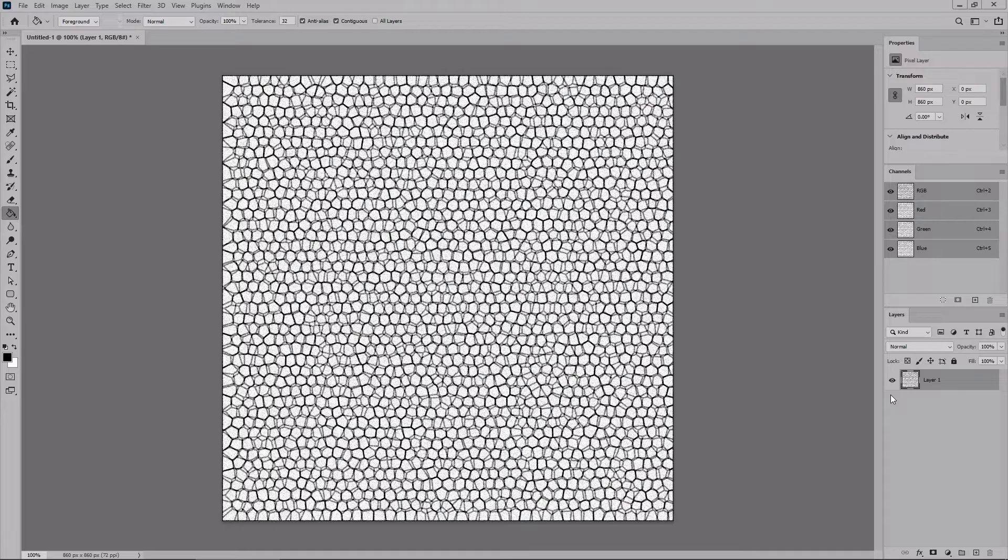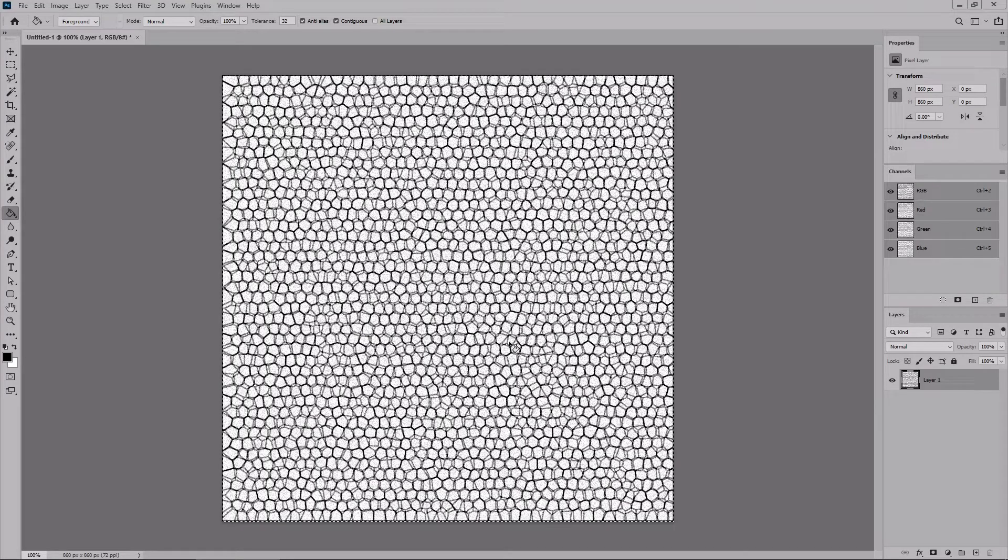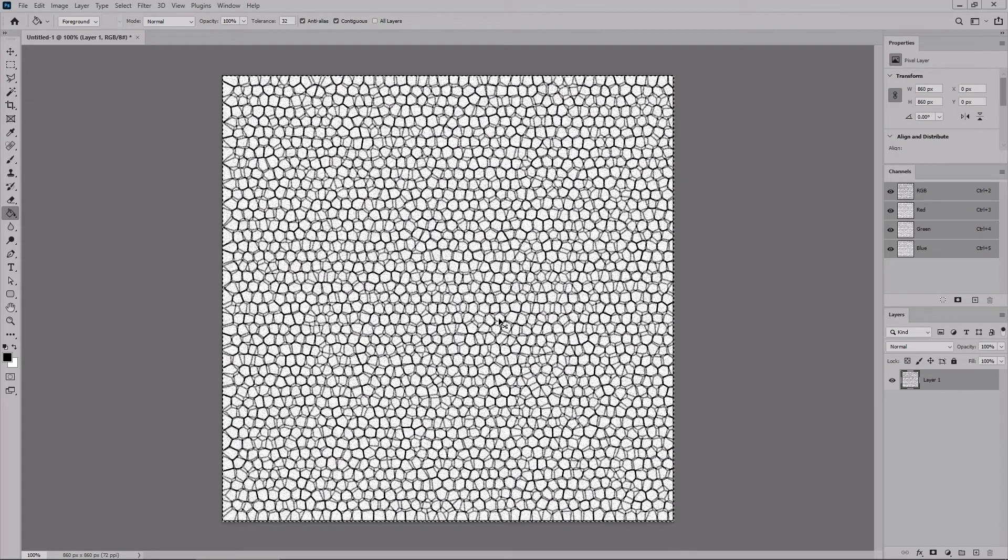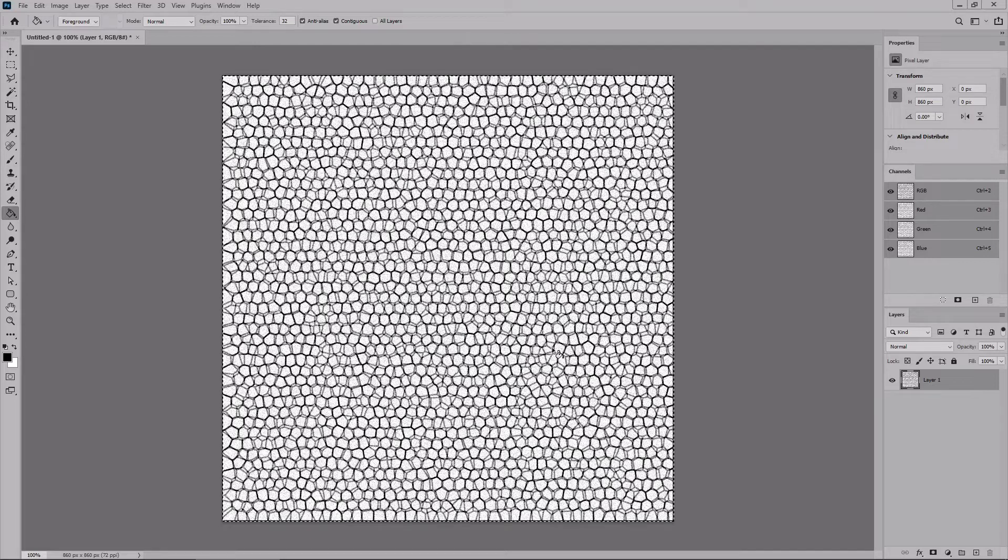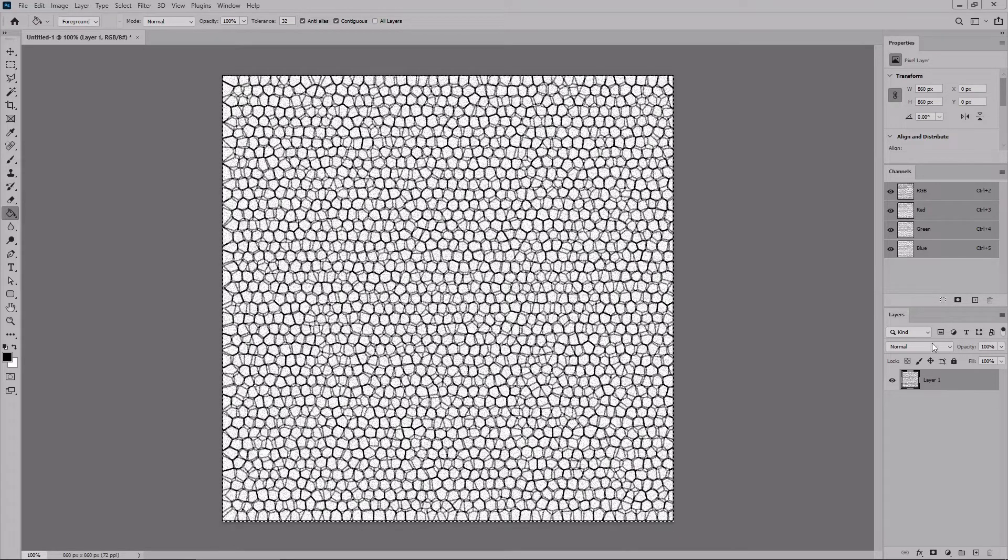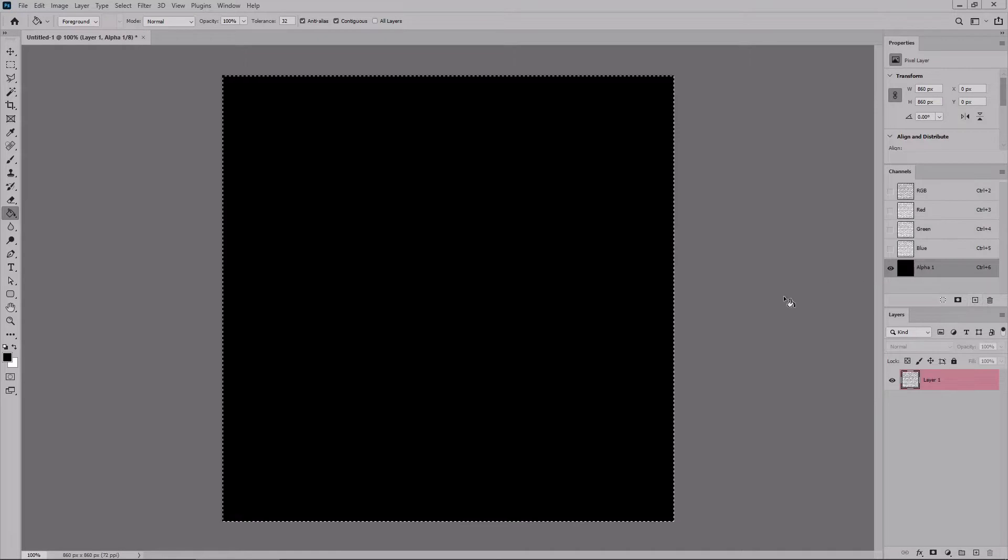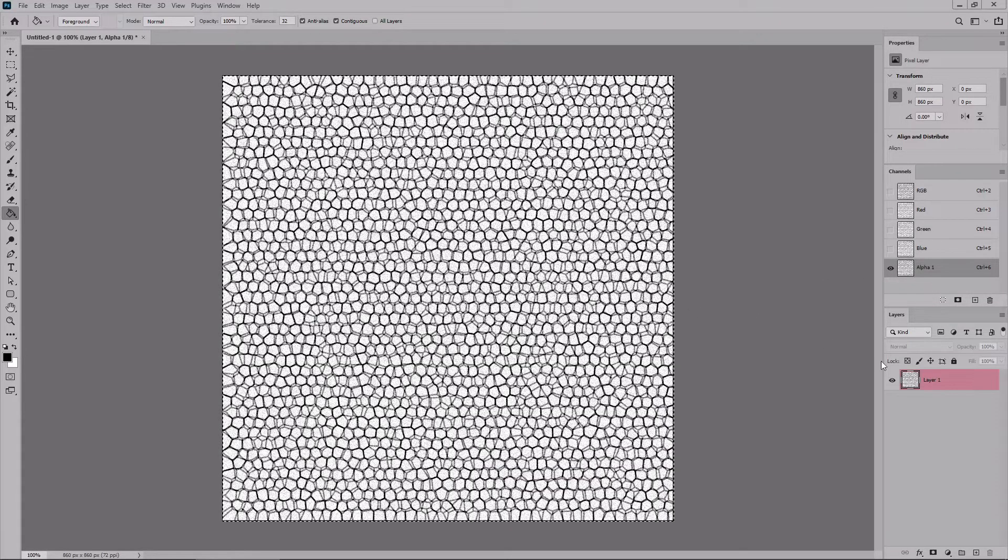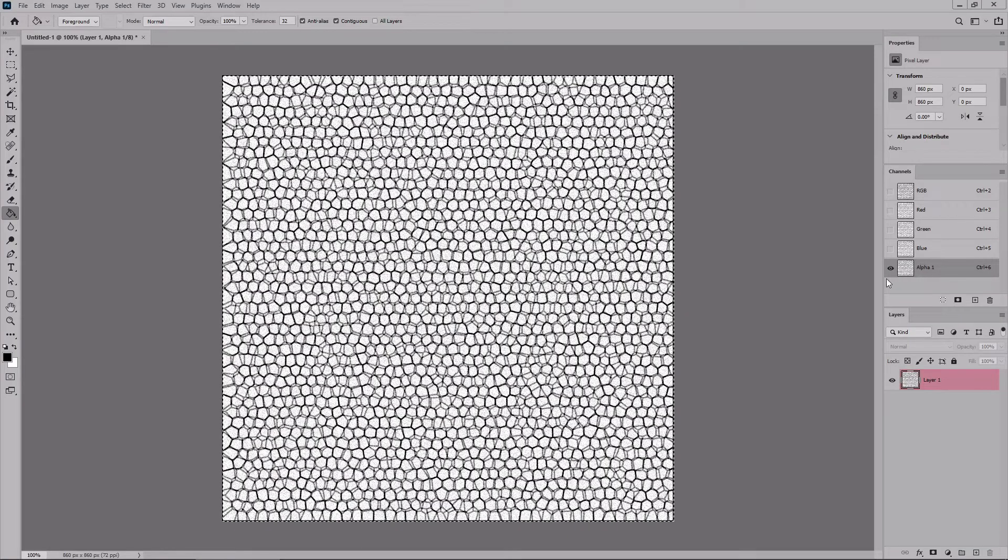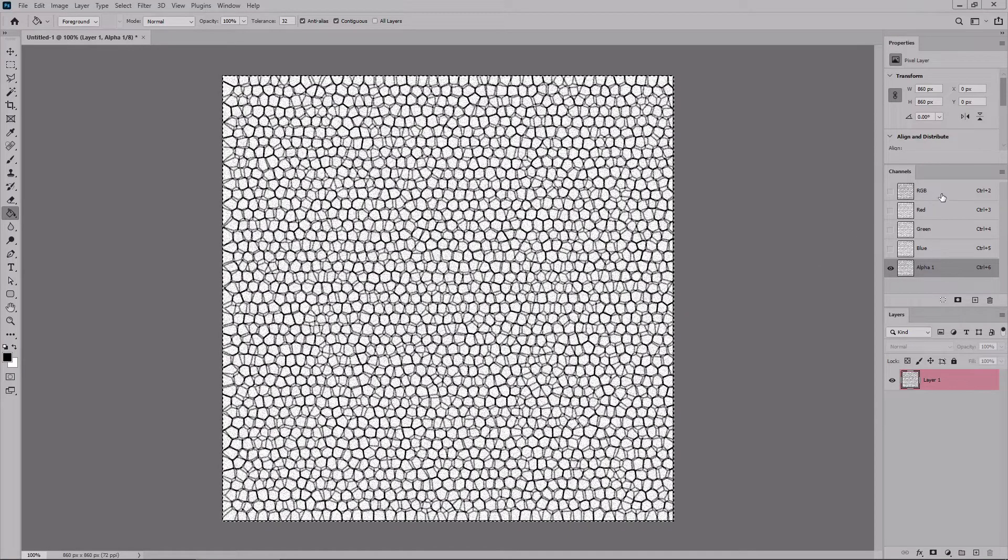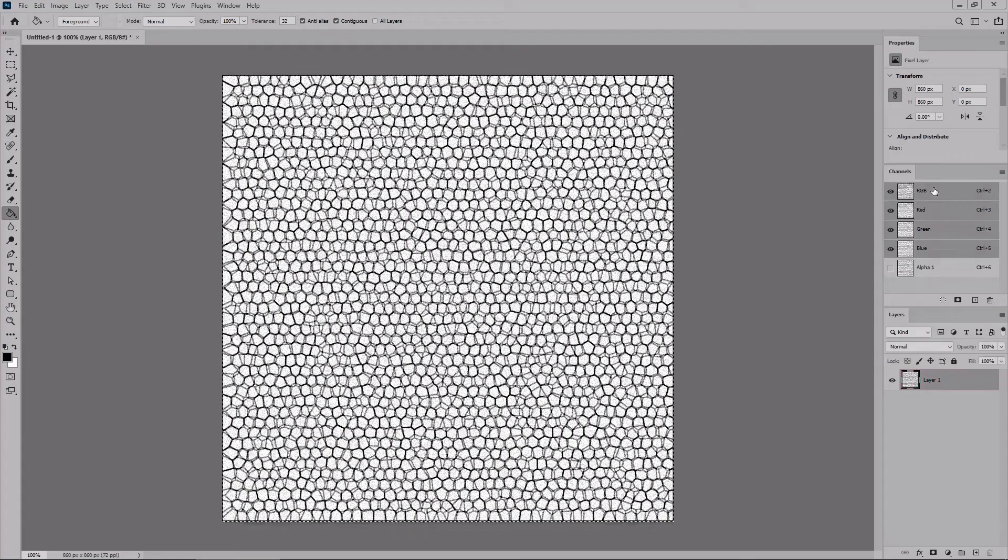Now press Ctrl and A to select your entire canvas. Press Ctrl and C to copy the content from the selected layer. Move to the Channels panel and add a new channel. Press Ctrl and V to paste the content from your layer inside this new channel, and then select the RGB channel.